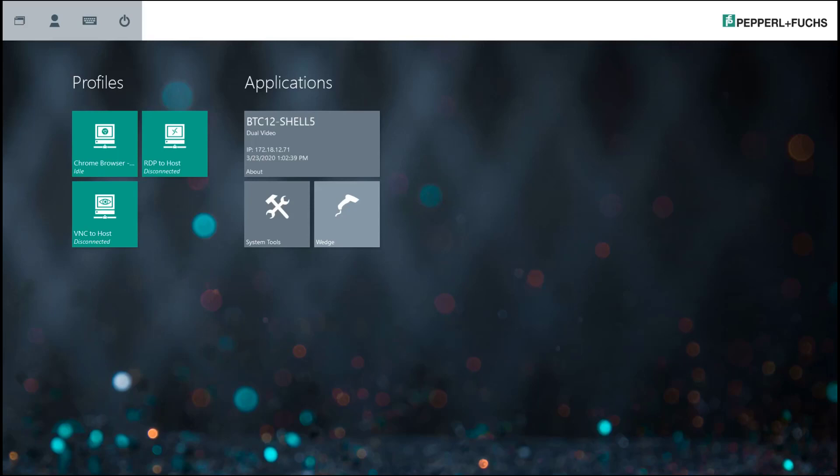You can see a couple of different things right off the start. On the left hand side in these green boxes we have any of our already created profiles or connections to a host PC or a server, and then under this applications tab you'll see a couple different icons.